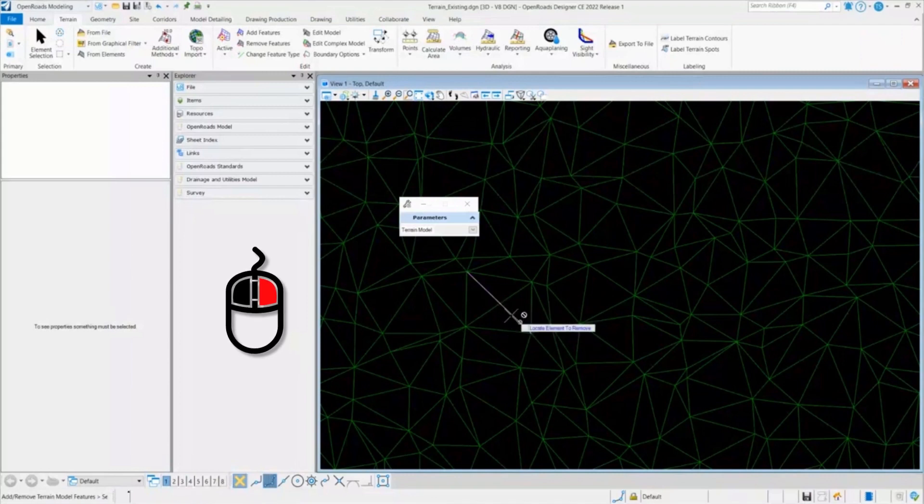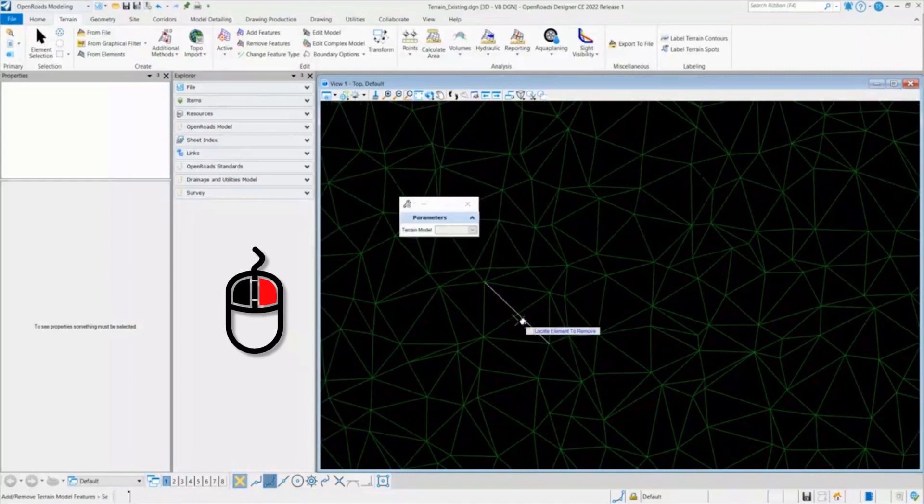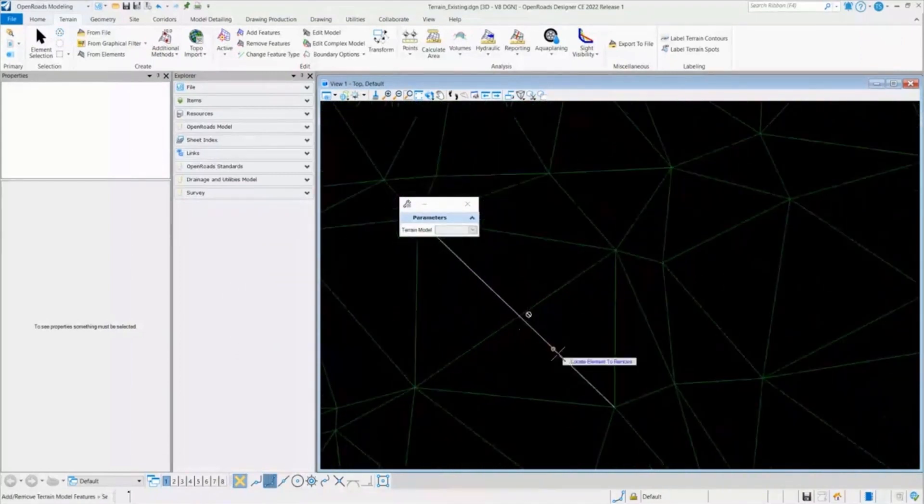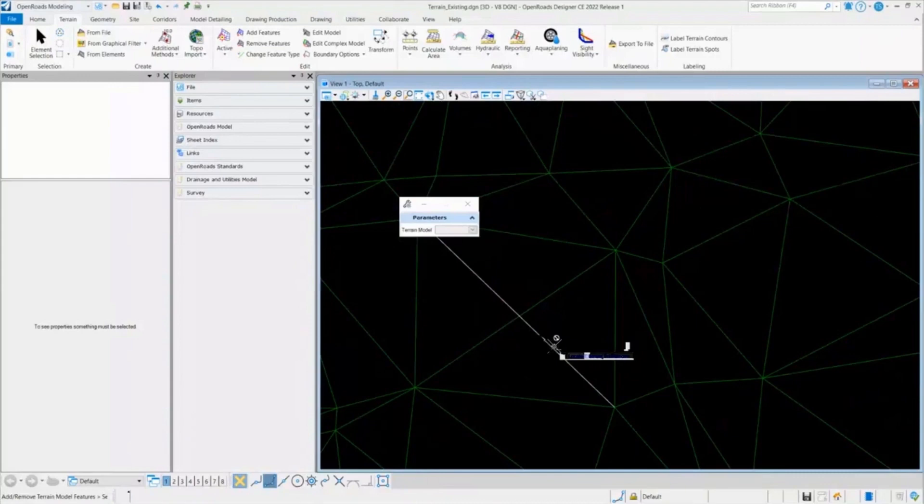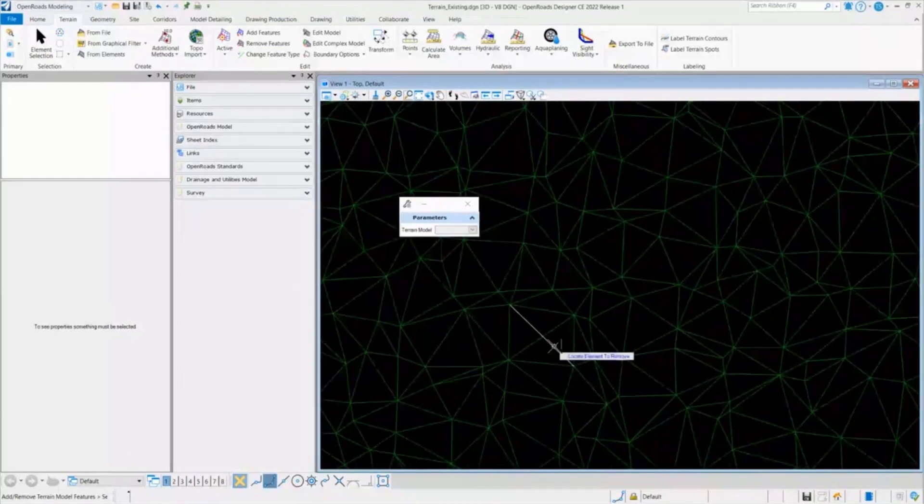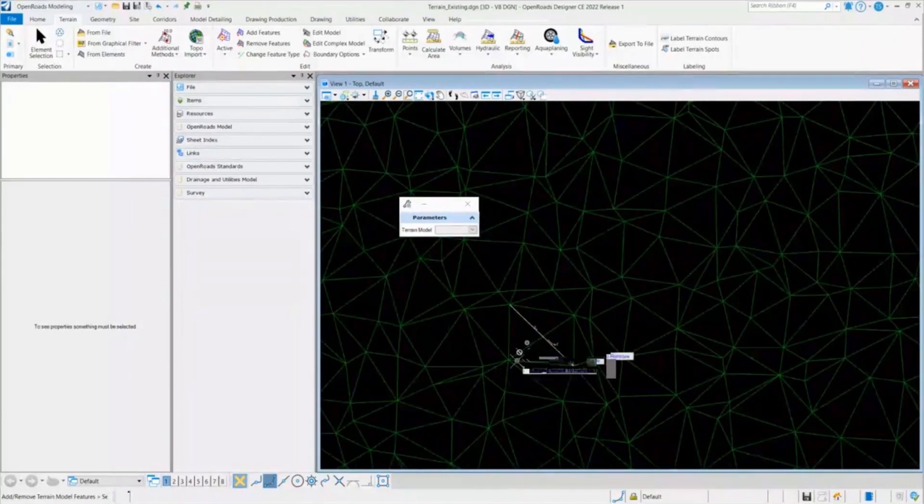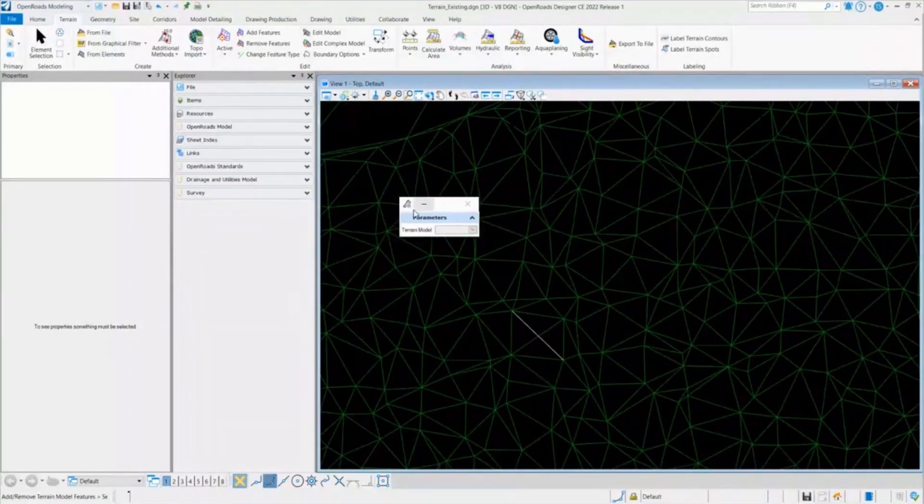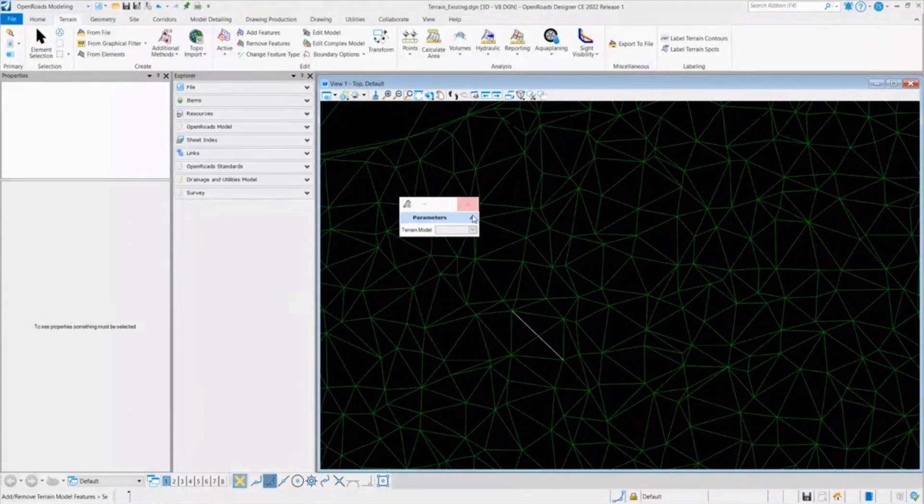And as you can see, the model, the terrain model has been updated. And this element is no longer a part of the terrain model and this has been edited. So this is how we can remove the feature and add features.